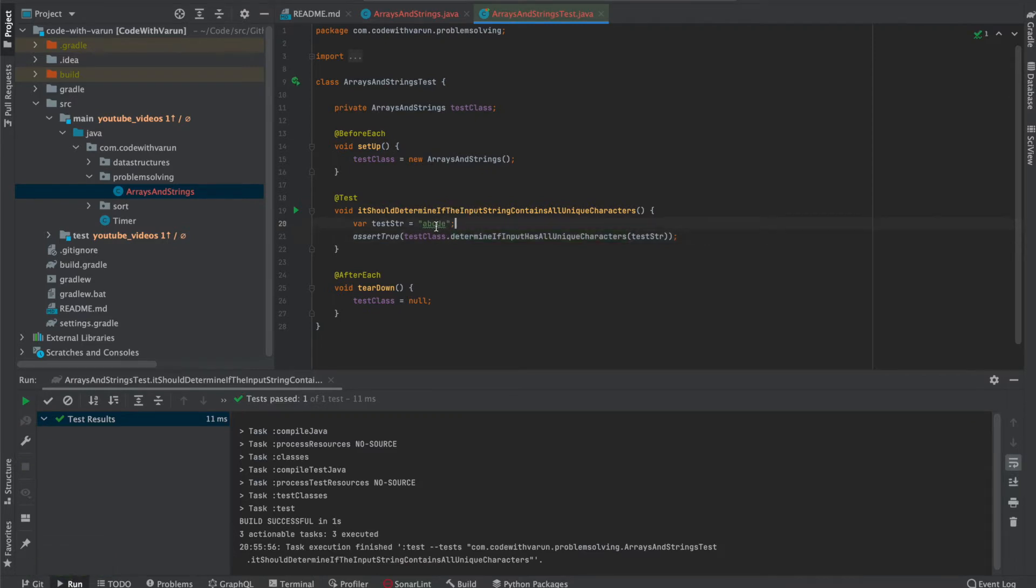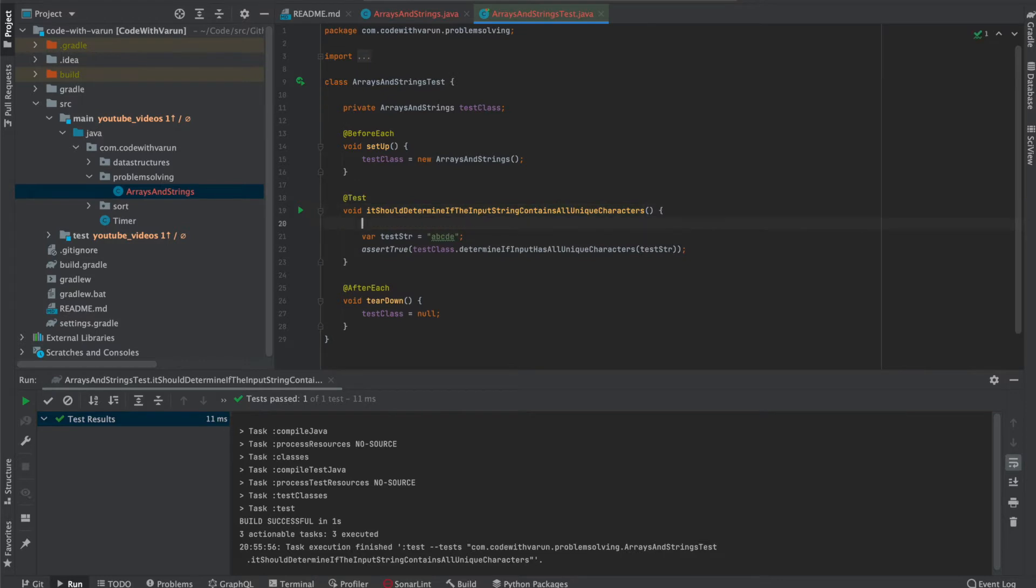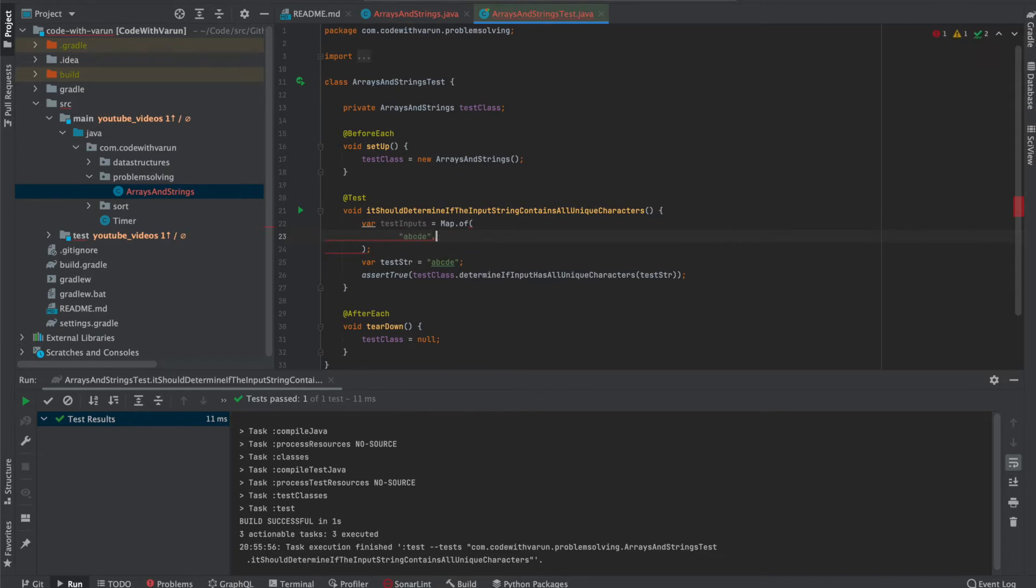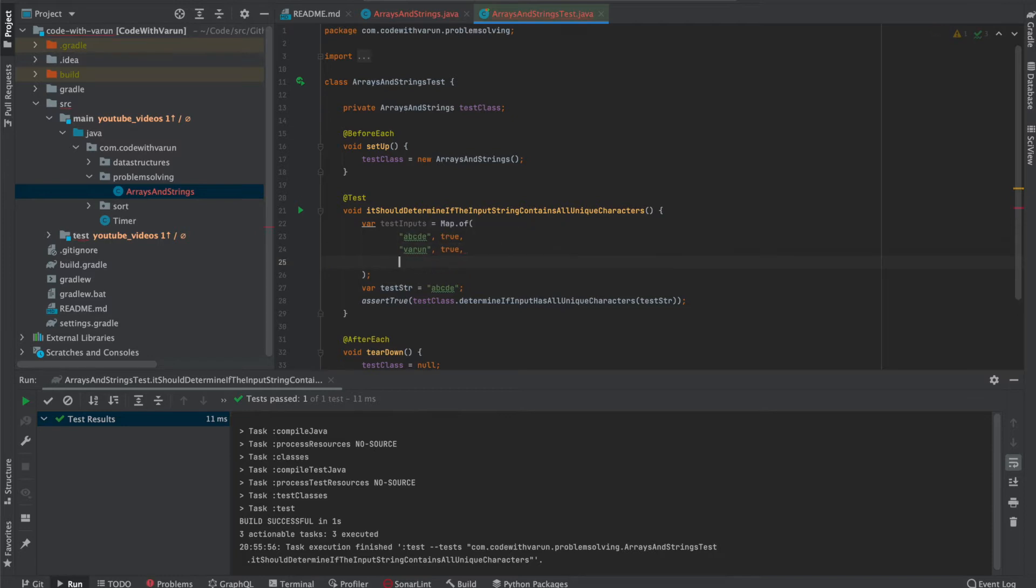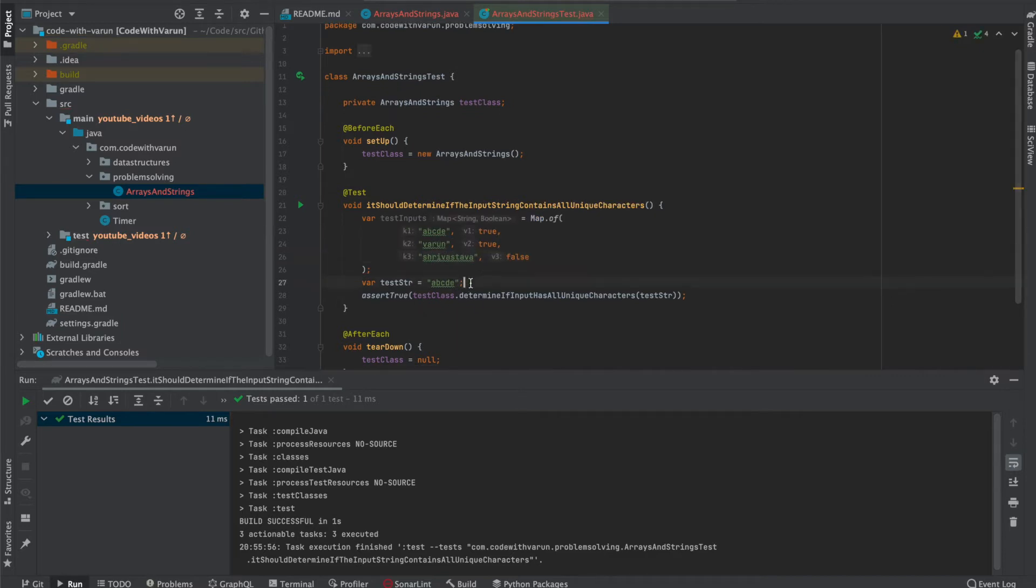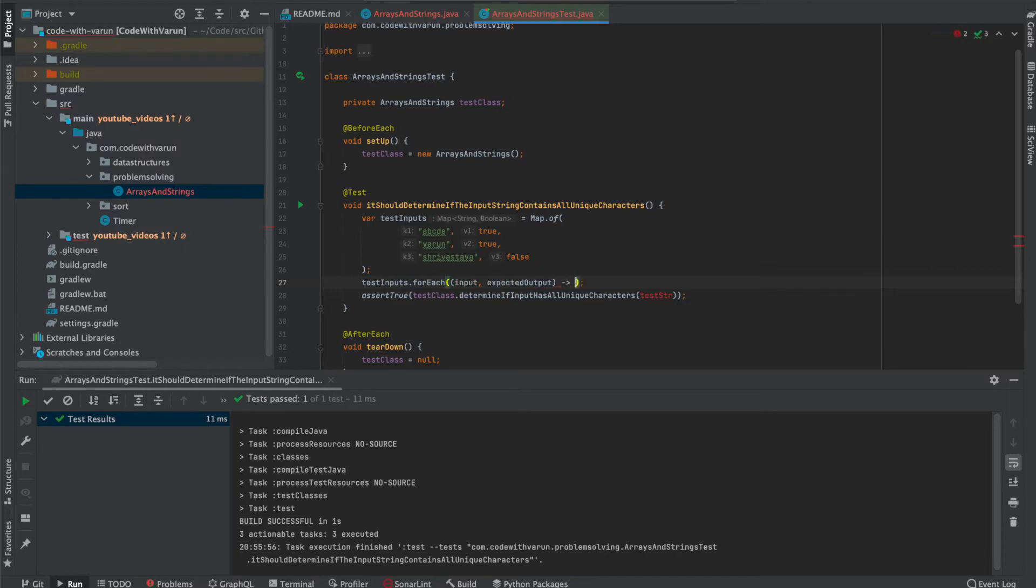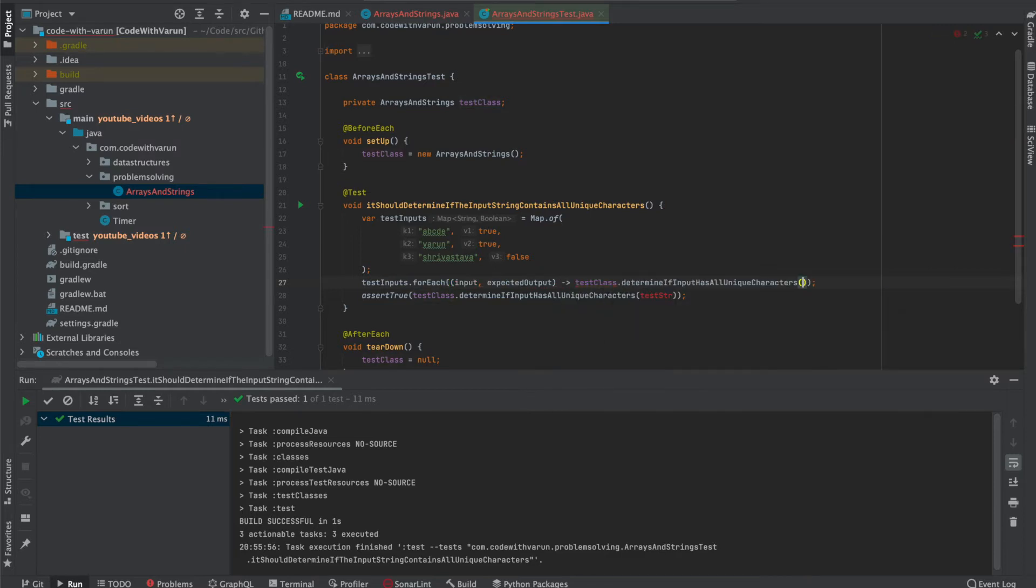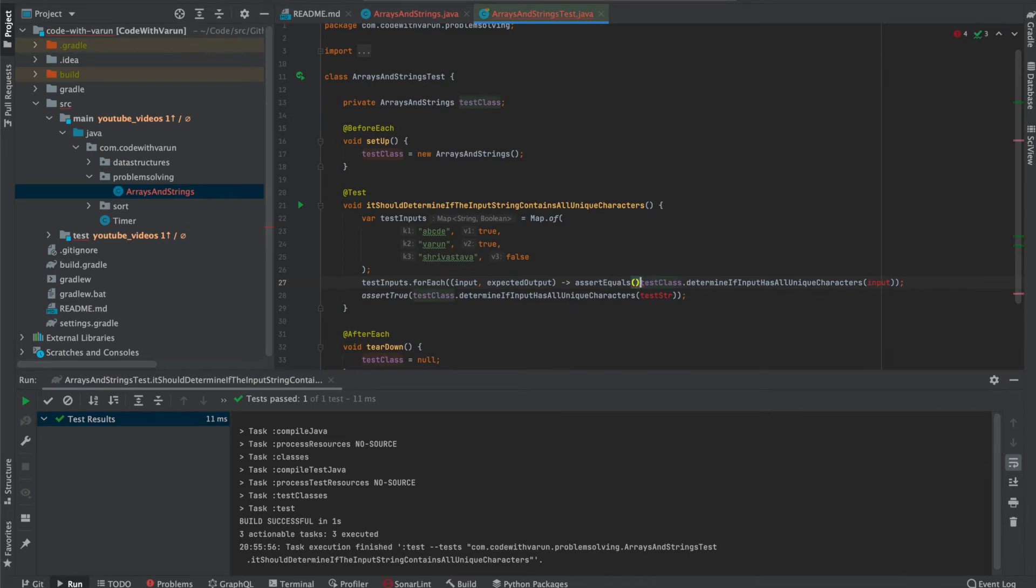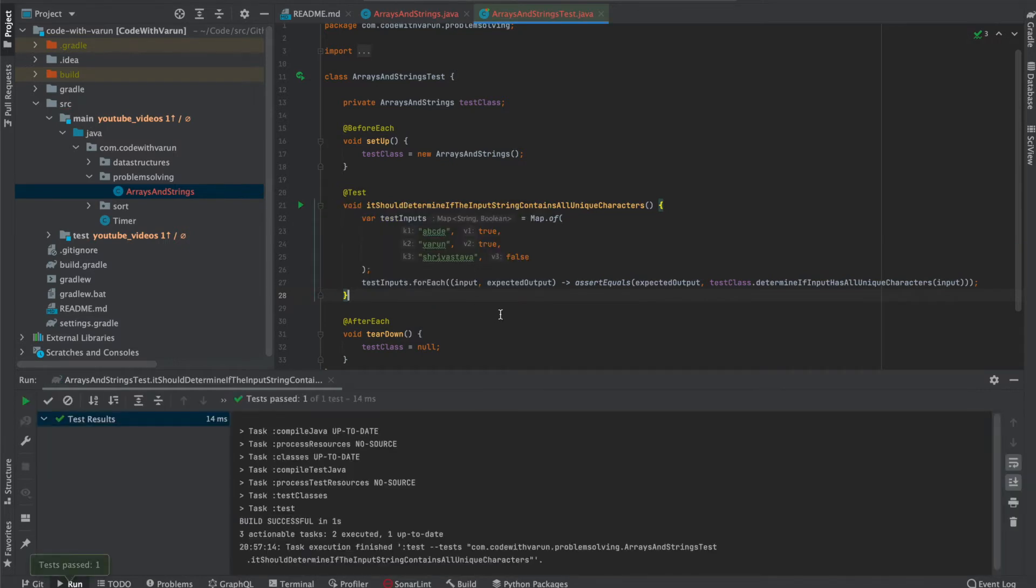Now let's extend this test case to test it with more inputs. We usually have parameterized test cases in JUnit 5, but it is not set up in my machine right now. So I'll set it up for the next video. Here, let's create a map called test input. I'm going to put abcde and the expected output is true. Then my name, expected output is true again because all characters are unique. Then my last name, this is going to return false because a is repeating. Delete this and iterate over this variable for each input expected output. Call this particular method with this input and also assert this one with the expected output. Now this should return green for all the inputs. Awesome. Our current functionality is working as expected.